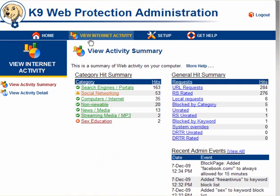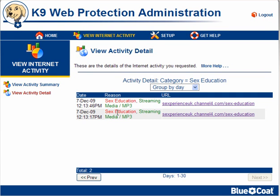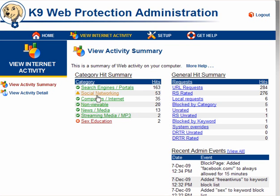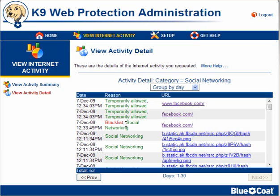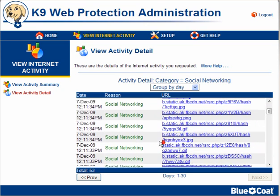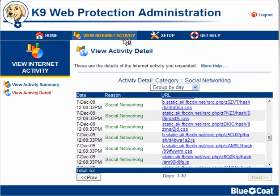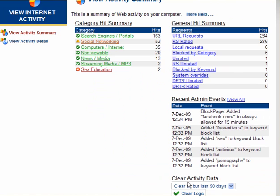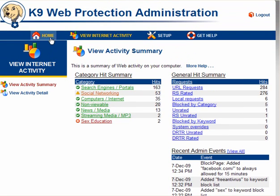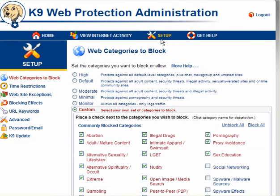You can also view internet activity. The red ones are highlighted — these are blocked because they contain the word 'sex'. This is not a site I visited, but it was there in the background somewhere. You can check each of these and see what's been visited. You can click on general hit summary, URL requests, and so on — see what sites have been visited, blocked, temporarily allowed. You can get a lot of information from this. You can also clear the activity data — all but the last 90 days, all but the last 30 days, or clear all logs. Recent admin events — you can view all.